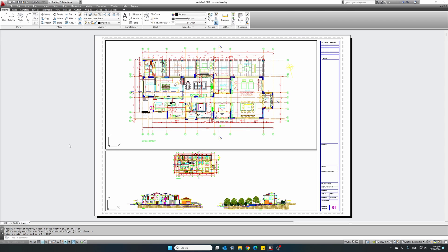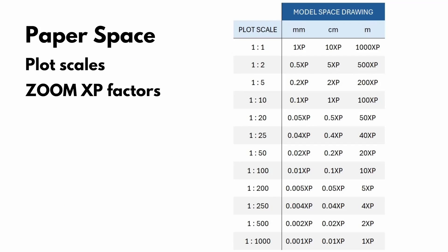Double click outside the viewport to go back into paper space. How did I get this number, the 10 XP? To make things easy, we have prepared this zoom XP factors scale table for you to use at any time. And I have provided a link to download this table in the description.